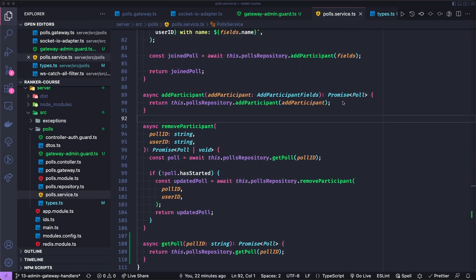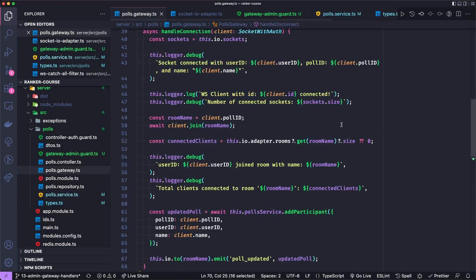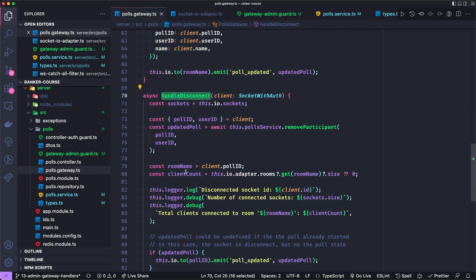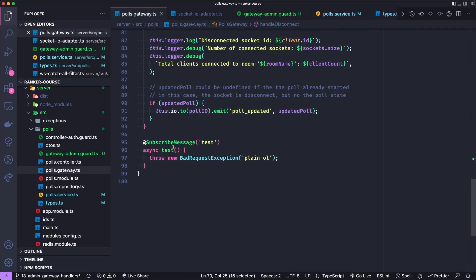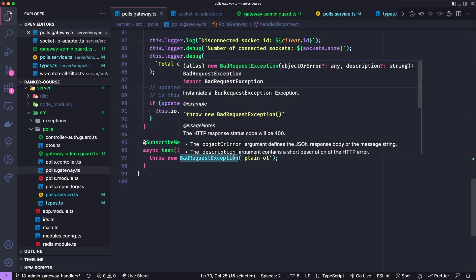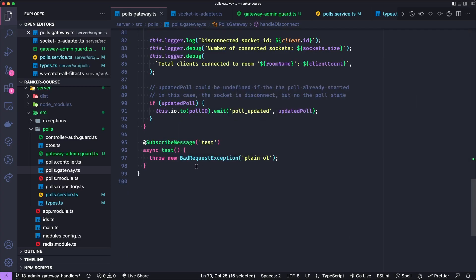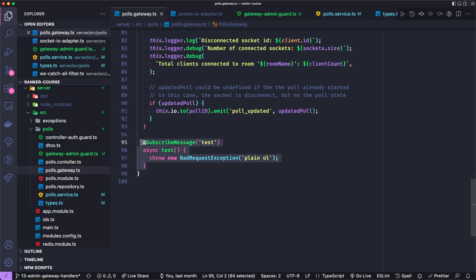Let's now add a handler for an event which we'll call remove participant in our polls gateway. Now we've only added a few test handlers, including one called the test here, but it didn't really receive a payload. So let's create one now that only is accessible by admins, and that can receive the ID of a user or participant that we want to boot out of the poll.